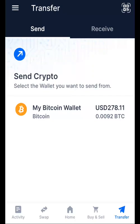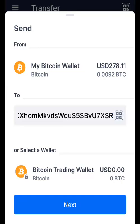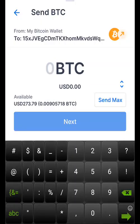Once you hit on Transfer, you'll see the Send and Receive buttons. Make sure you're on the Send side, then click on the wallet where you have your Bitcoin. It opens a page where you enter the address you want to send the Bitcoin to. Once you've entered the address, click Next.